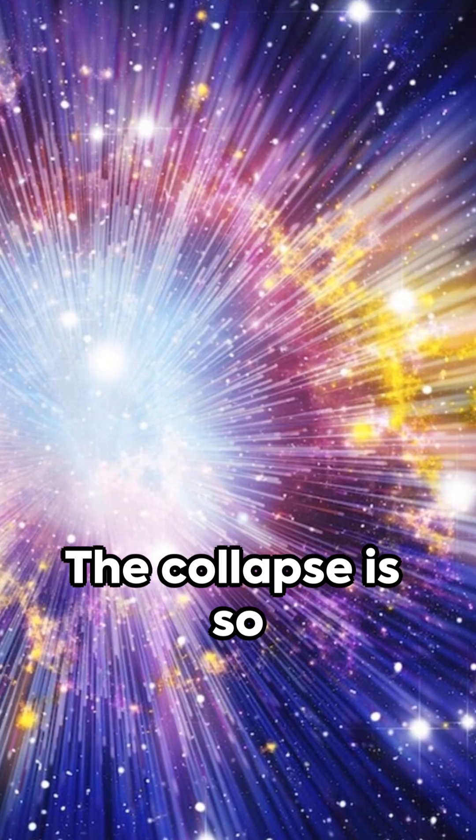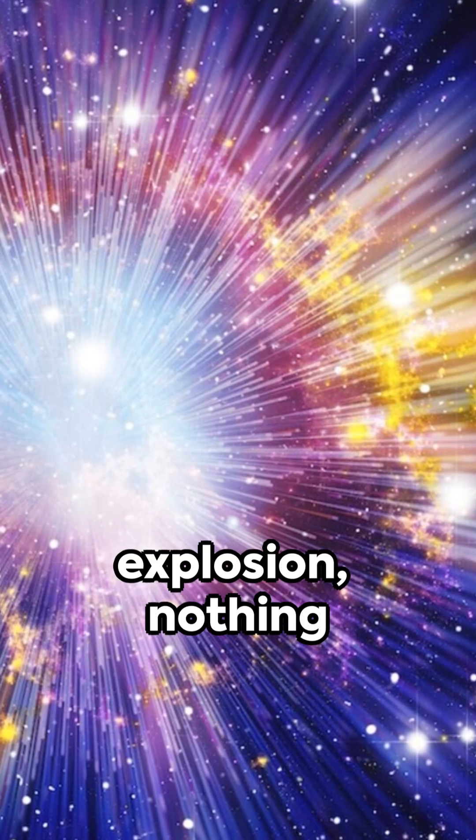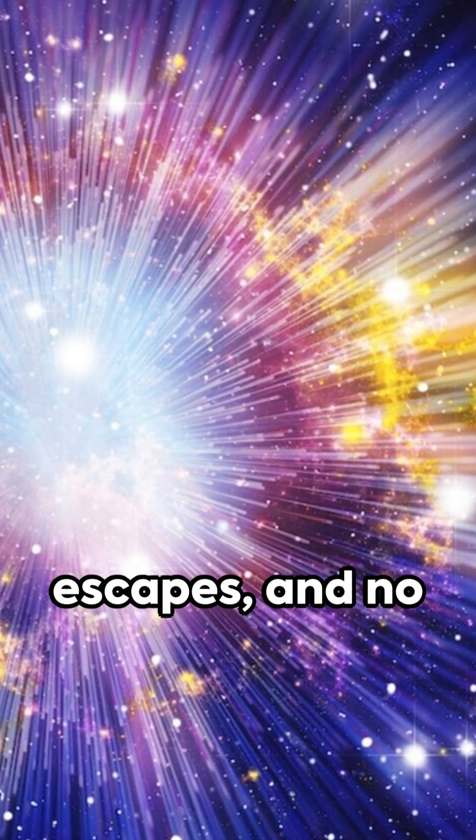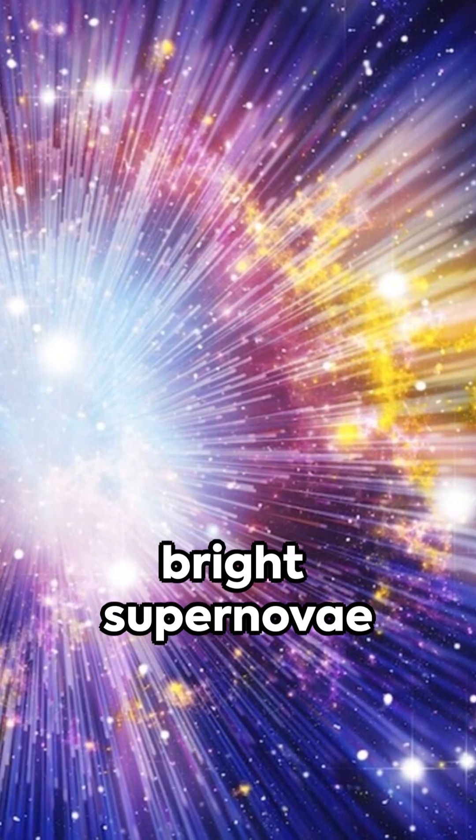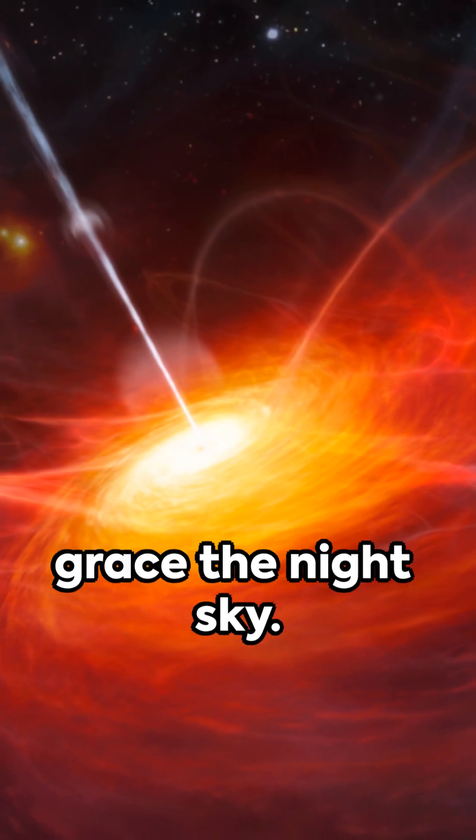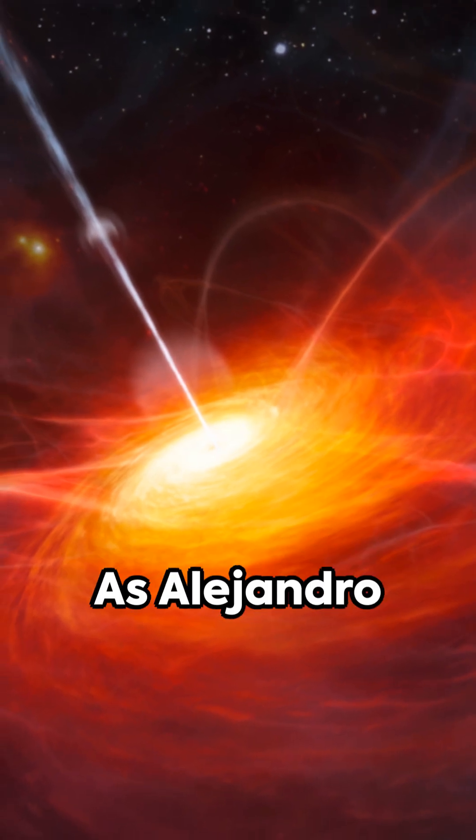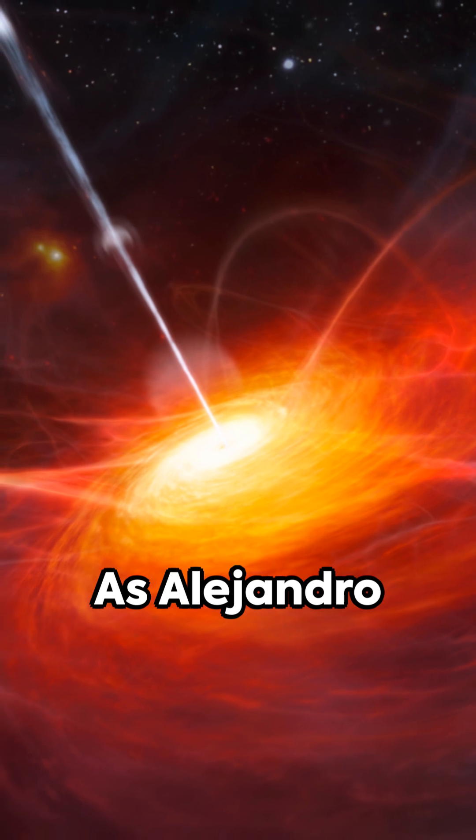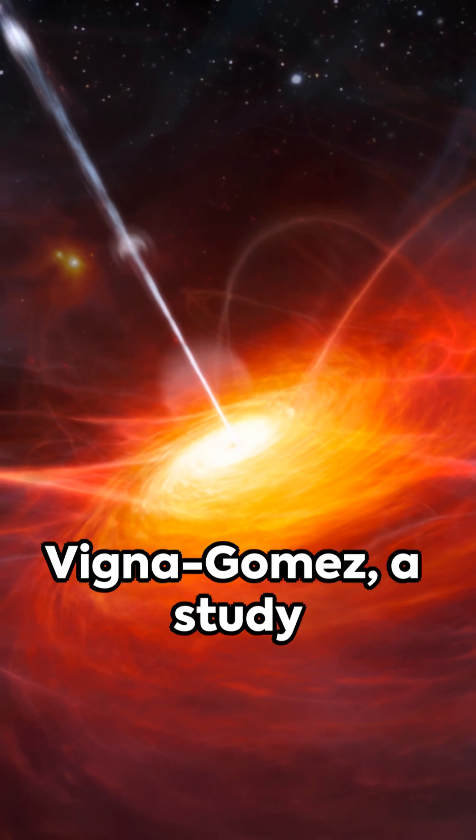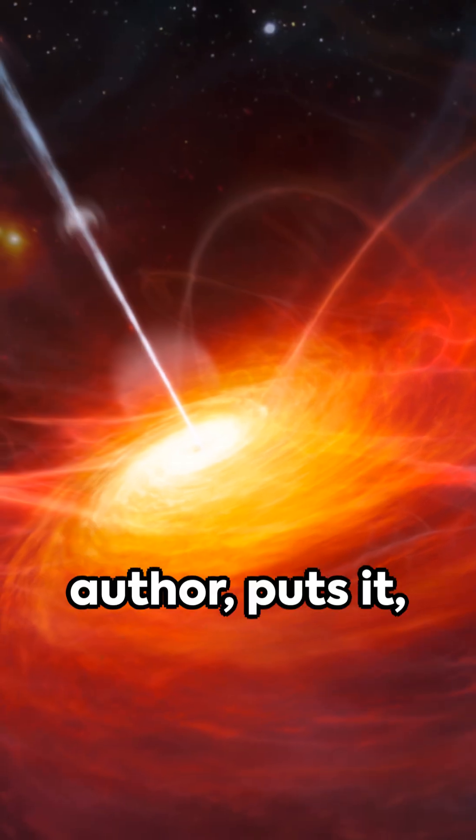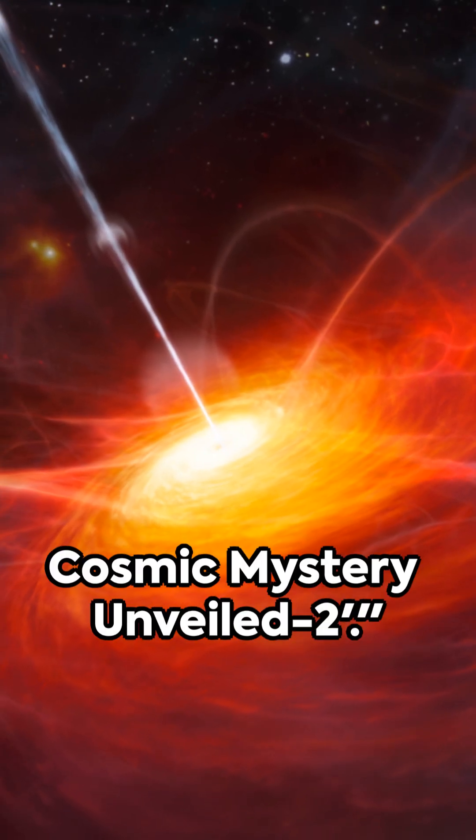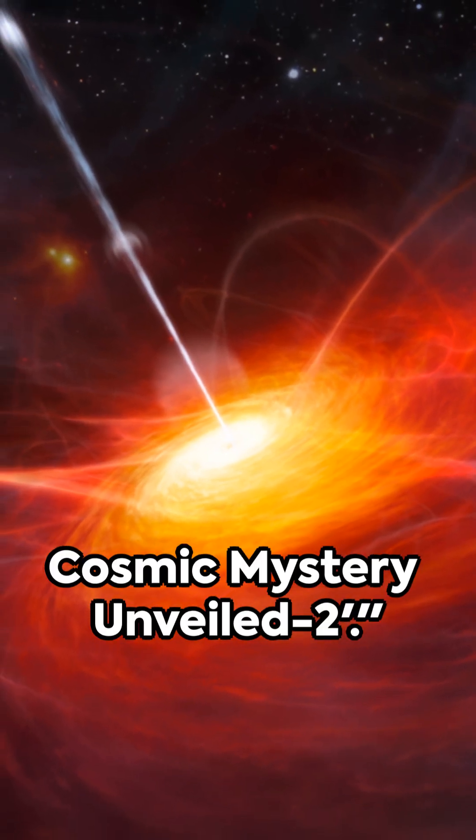The collapse is so total there's no explosion, nothing escapes, and no bright supernovae grace the night sky. As Alejandro Vigna Gomez, a study author, puts it: vanishing stars, a cosmic mystery unveiled.